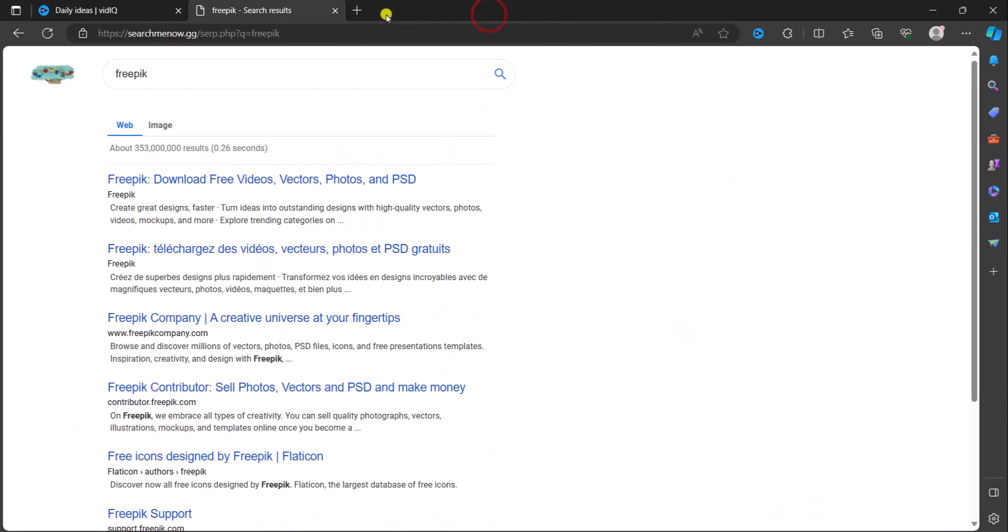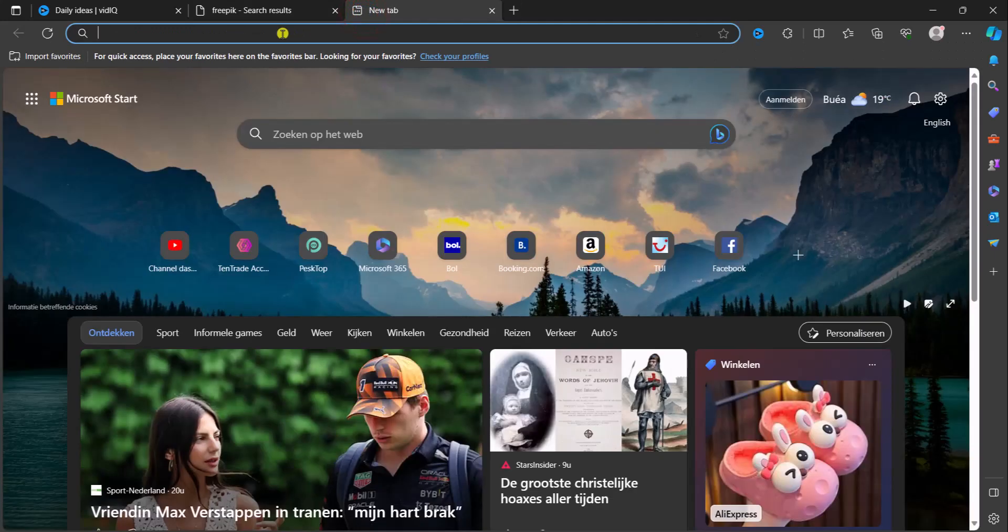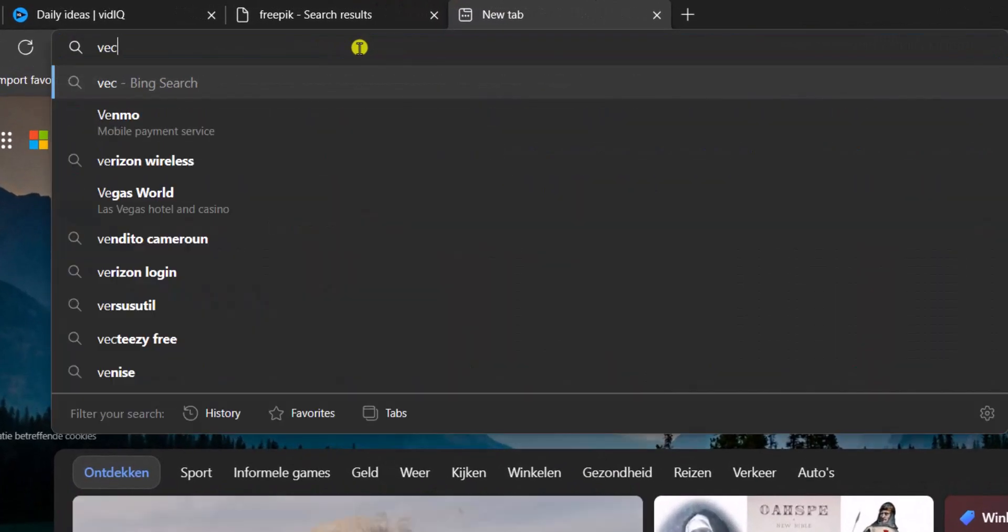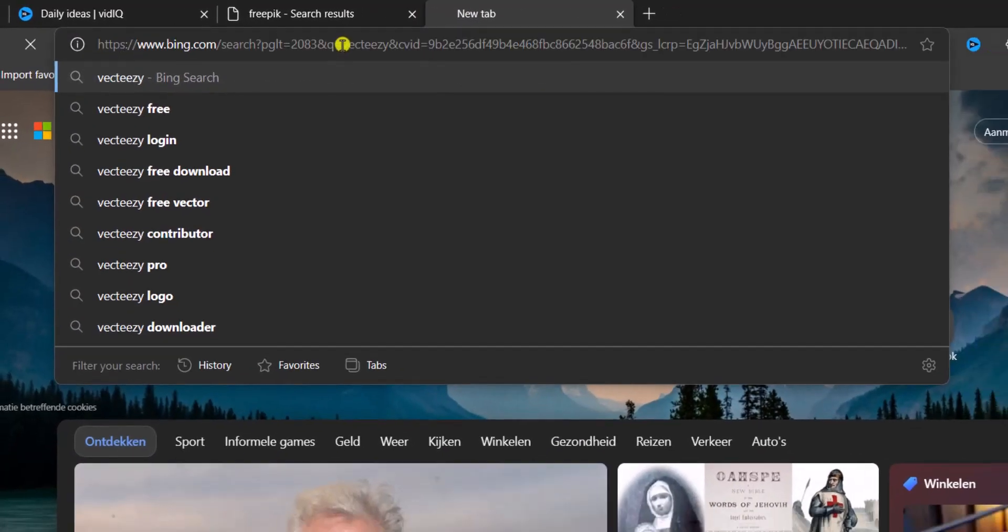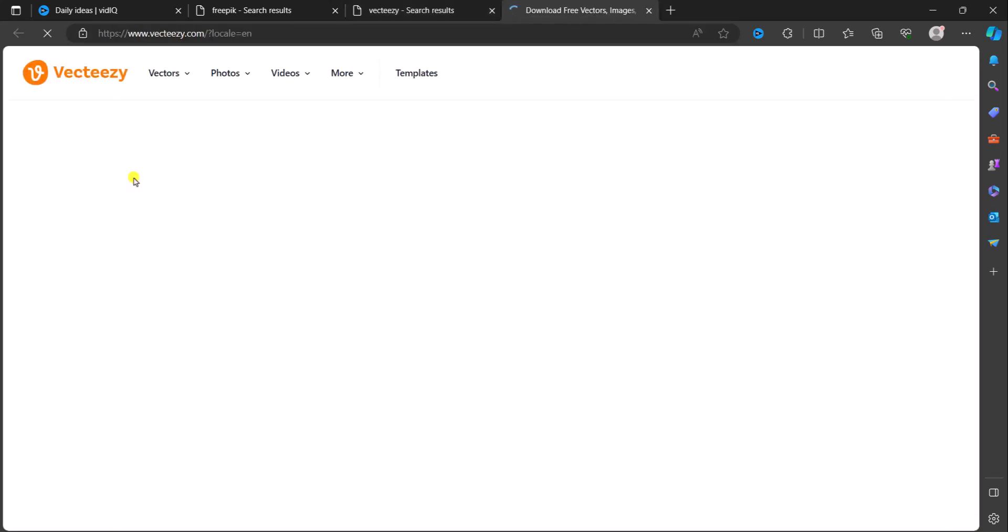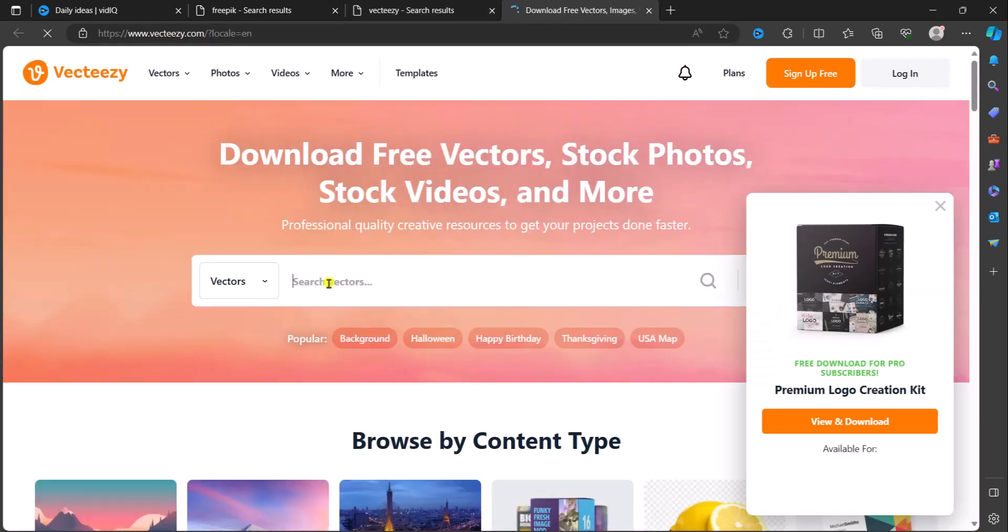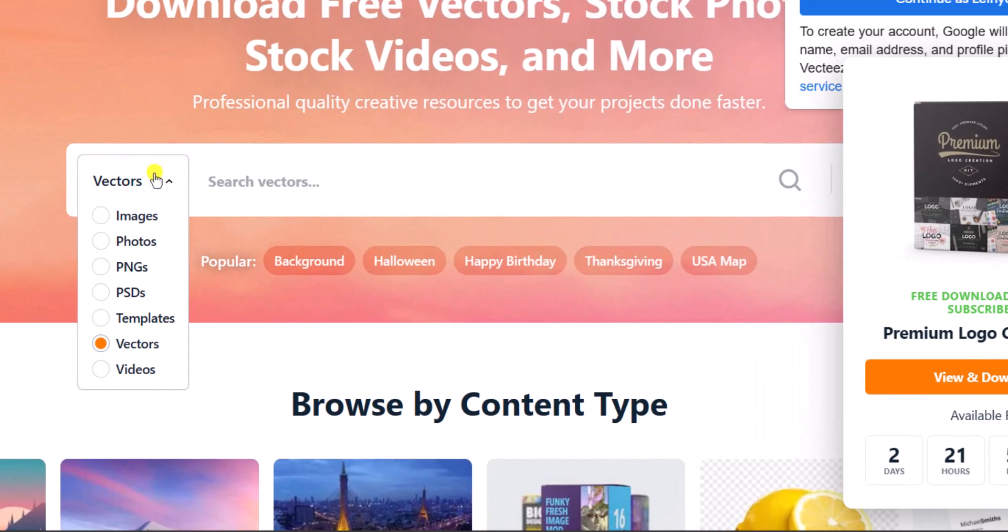Are going to go to is Vecteezy. Now I'm simply going to click. Now let's search. I want to click on this filter because I want just mockups...